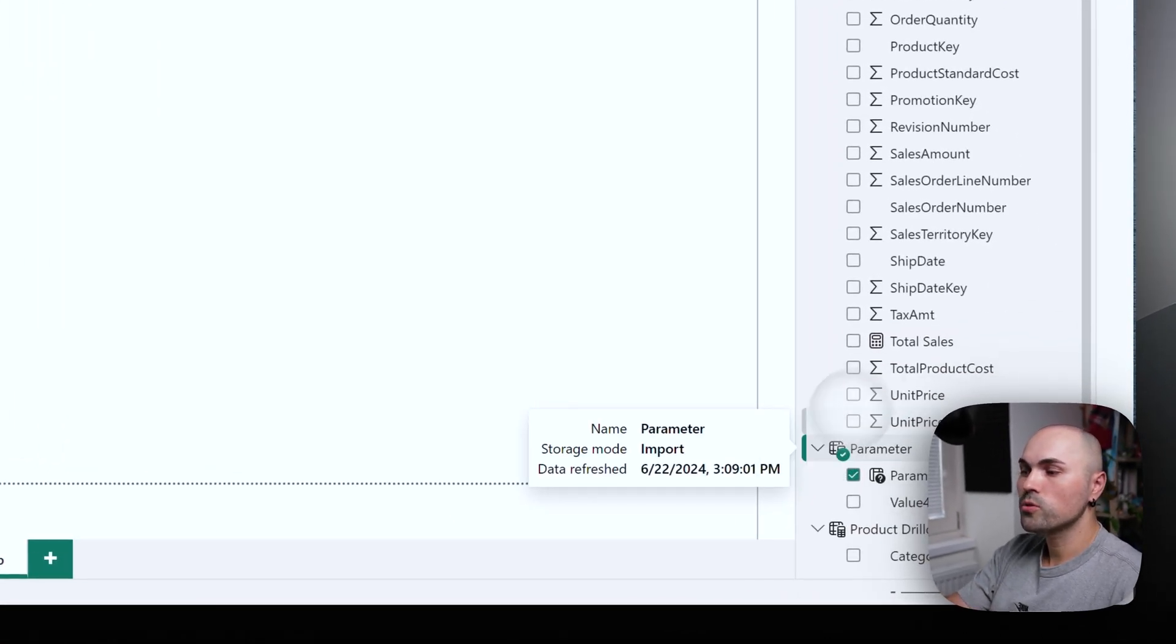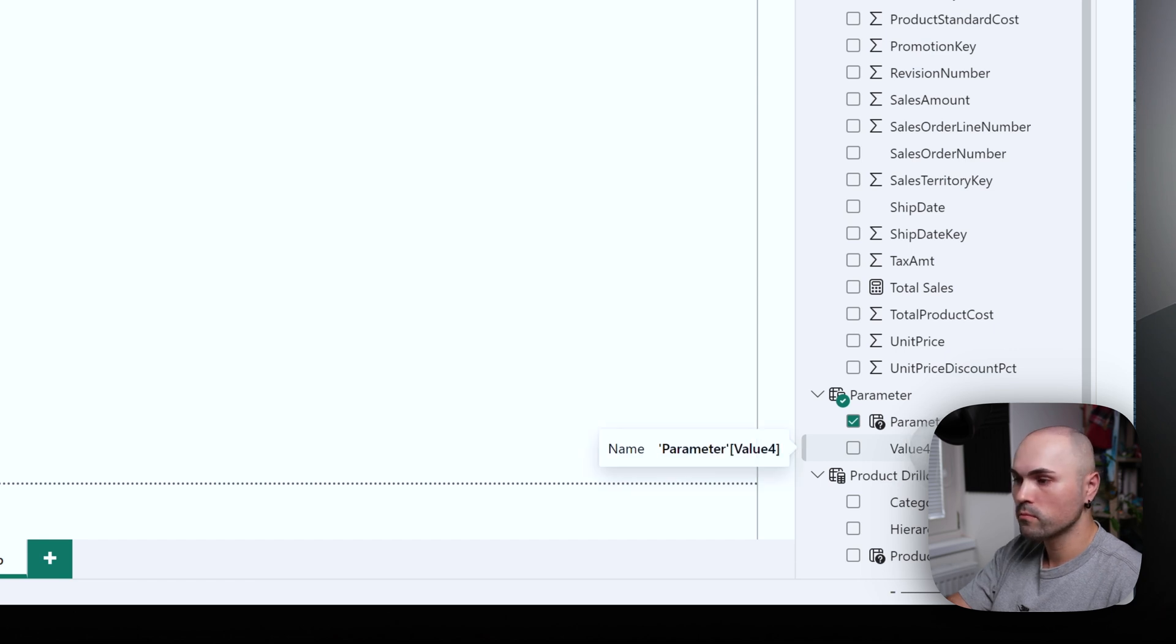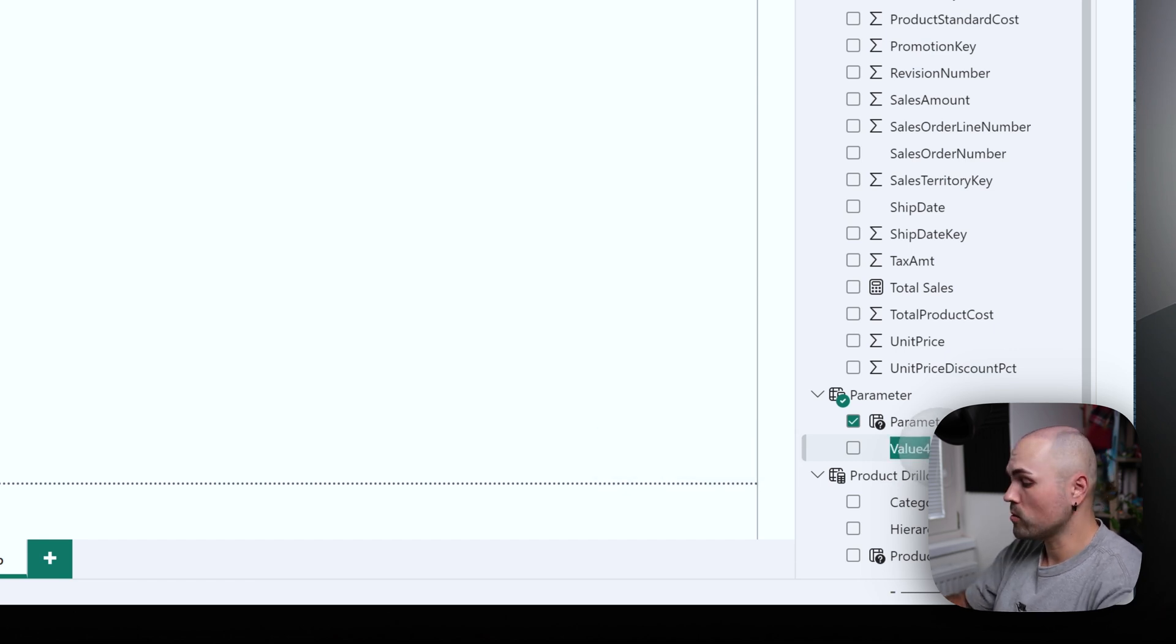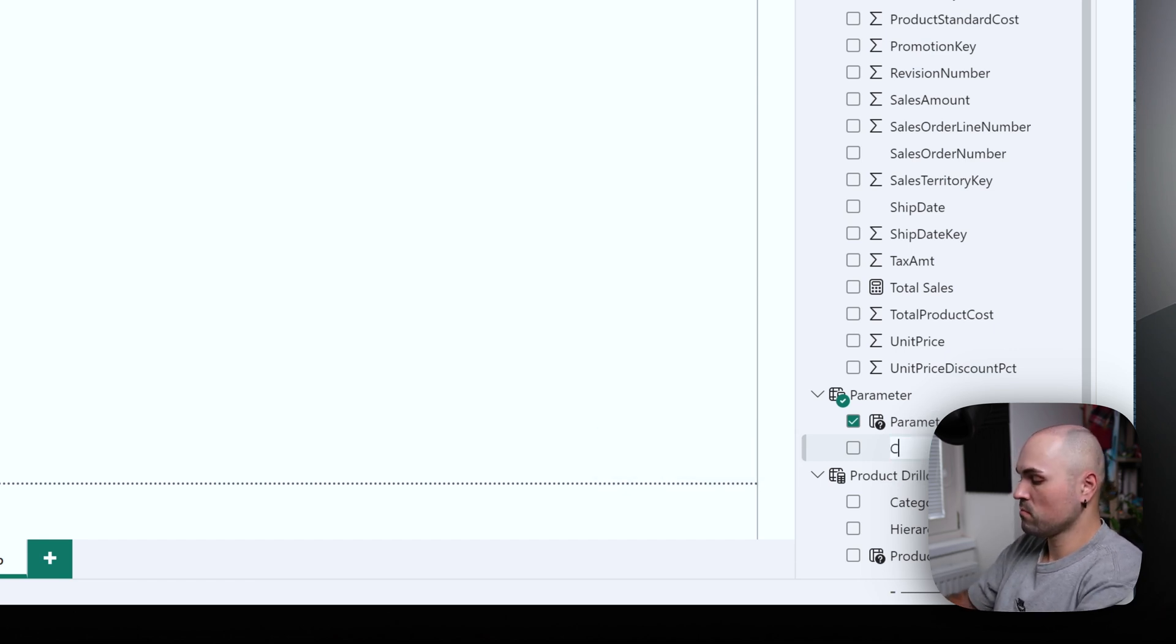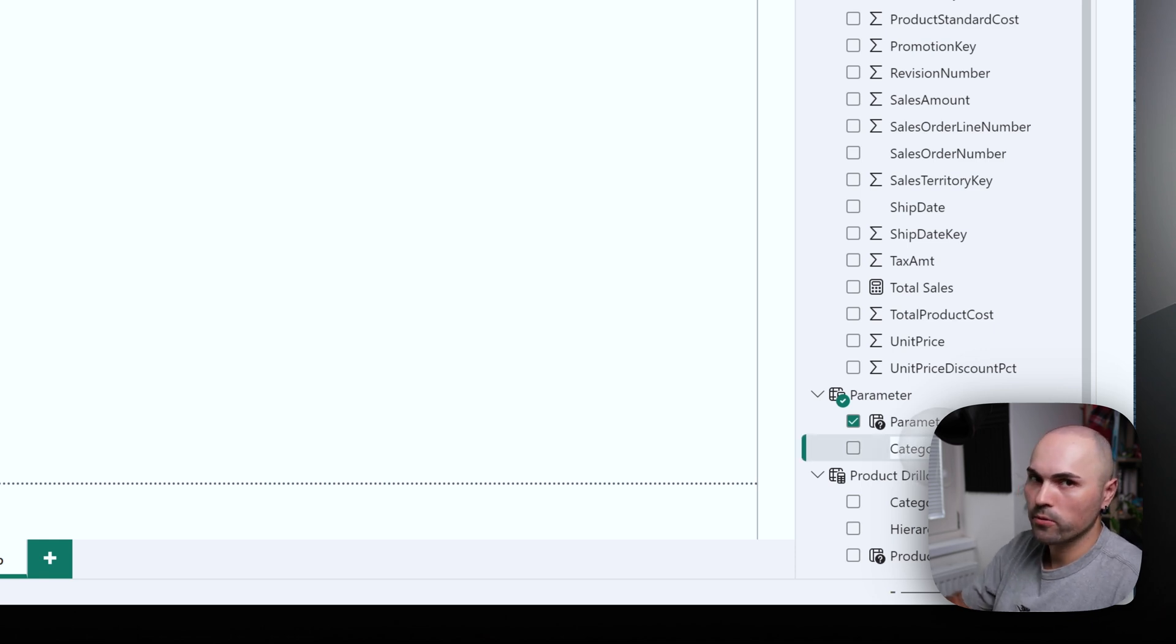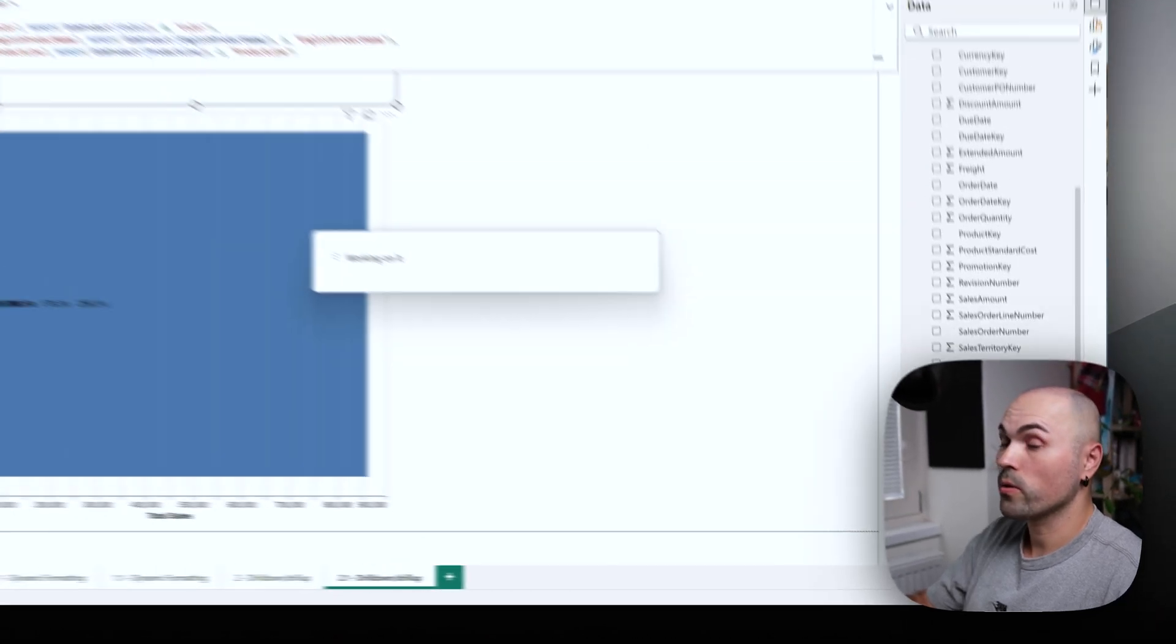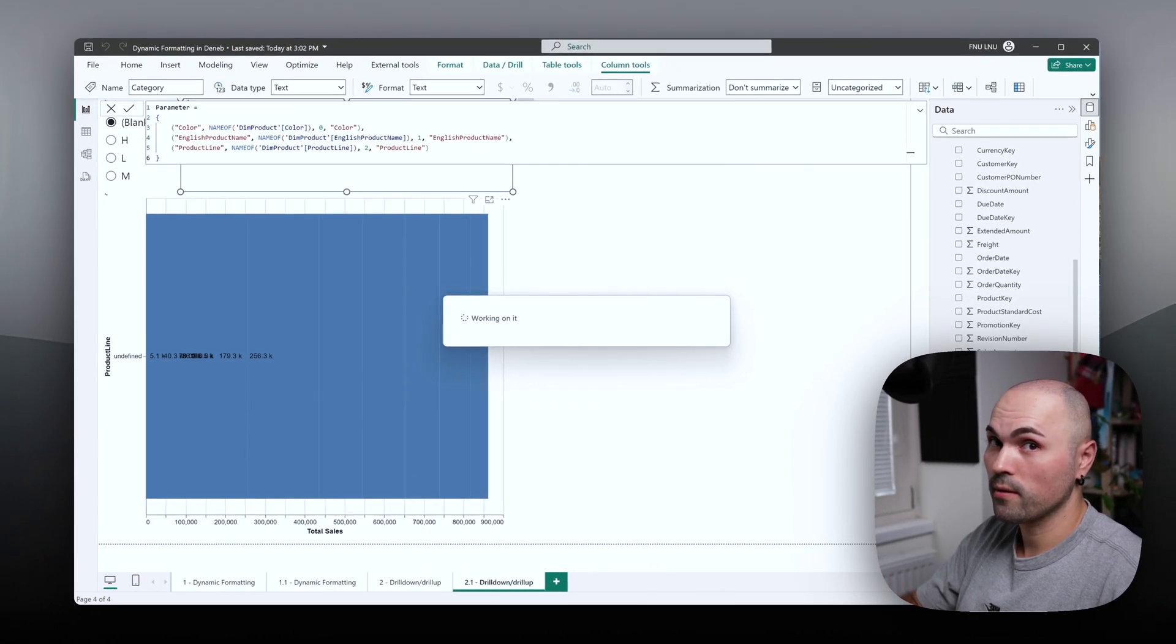Okay, now what you're supposed to see is that here you have a new column. You can actually rename it to something else, category. Okay, we're getting there.